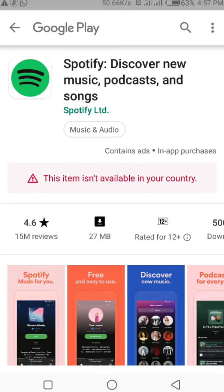Sometimes you come across amazing applications which you want to download and use, but unfortunately the message you get is: 'Sorry, this application is not available in your country.' So in this video I just want to show you guys how to fix such problems and use any application that you want.